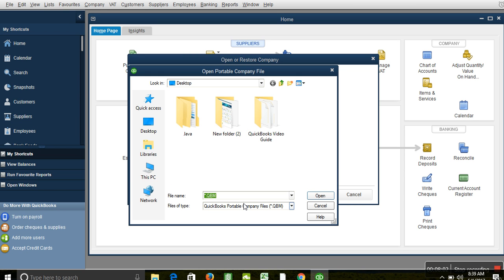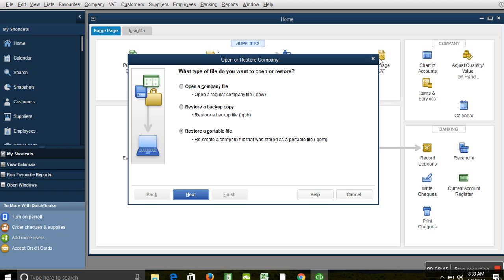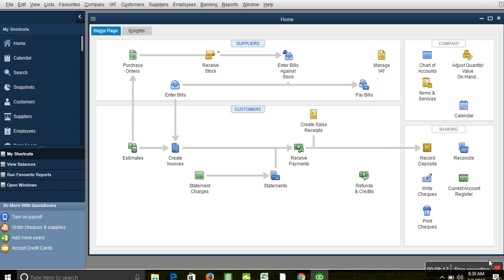So those are the two methods to copy a company file to either another system or a new computer. There are many reasons why you might want to copy a company file - probably for security reasons, because you're changing your computer, or your system crashed. This method should help you restore your company file and copy it from one computer to another. If you have any questions, drop them in the comments, or like us for more videos on accounting software.